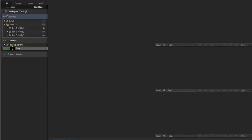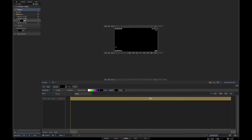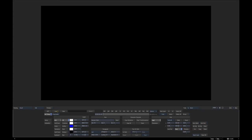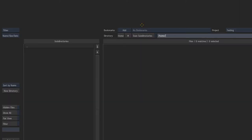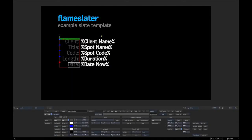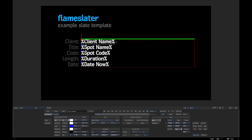Here in Flame I just made a black solid that I called 'slate', opened it up, stuck a text effect on it, and then I'm going to load up the example template that comes with Flame Slater. I'll hit Load and go into where I installed it. You can make your own template from scratch, but I'm going to use the one that comes with it — it's in the templates directory and it's called 'slate_template', which is also the default file name. If you don't specify a template it'll always load that one by default.